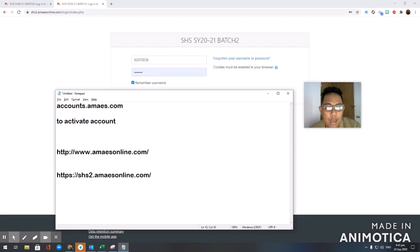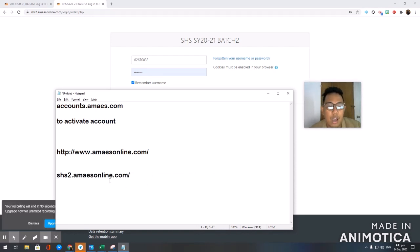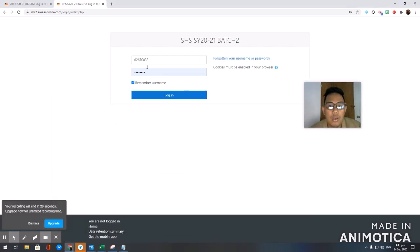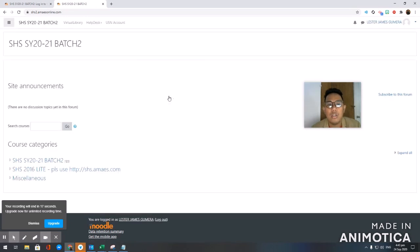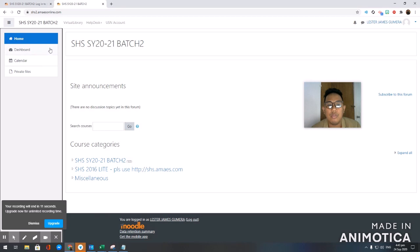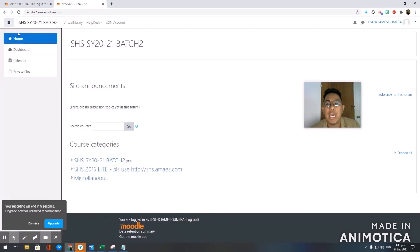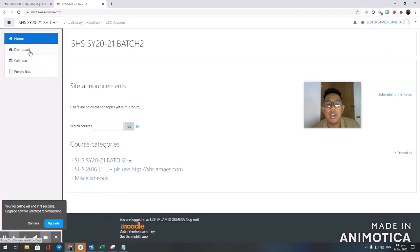That's shs2.ammaesonline.com. Once you are here and it's already 24 hours after you activated your account, just go ahead and log in here and press Login. Once you are logged in, you will be directed to this screen. To see your subjects, click here and then click Dashboard.